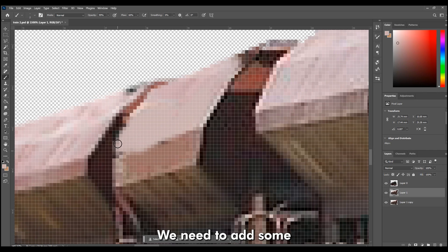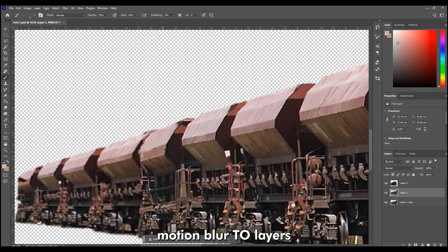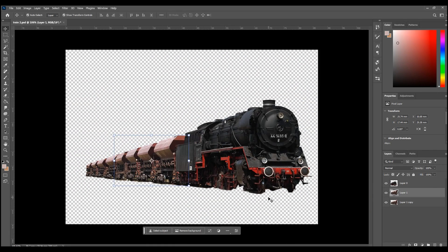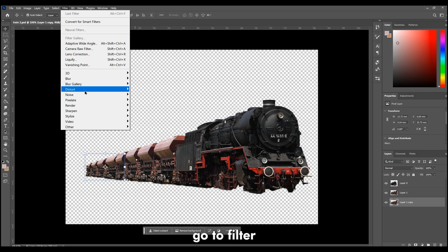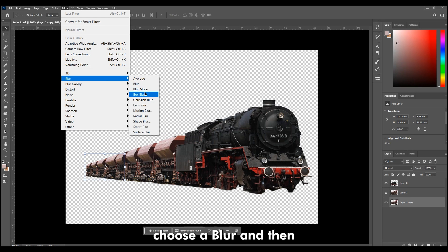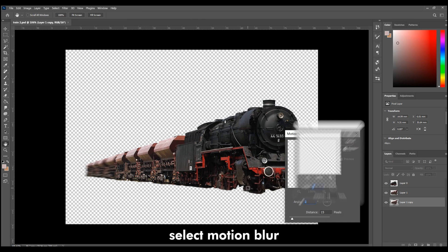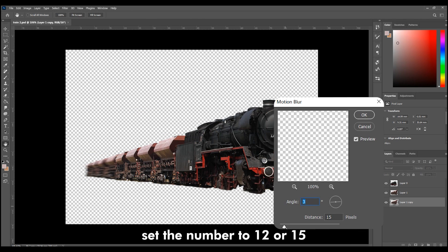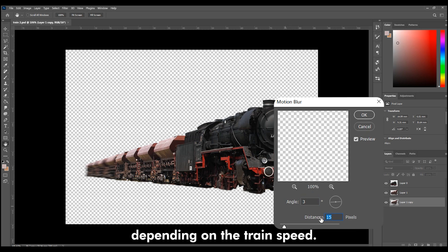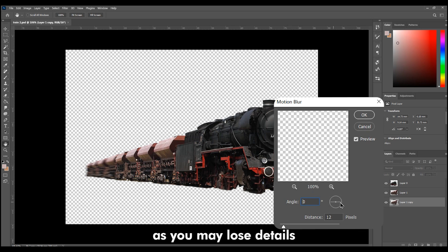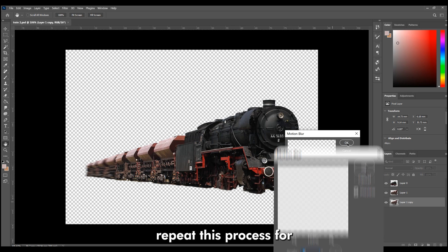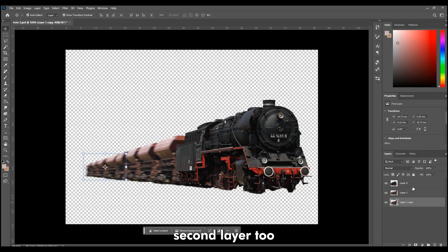We need to add some motion blur to layers. Select one of Wagon Layers, go to Filter, choose Blur, and then select Motion Blur. Set the number to 12 or 15 depending on the train's speed. Be careful not go too high as you may lose details. Repeat this process for Second Layer too.